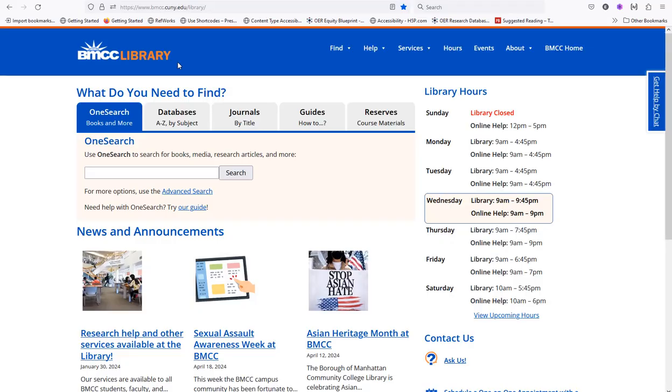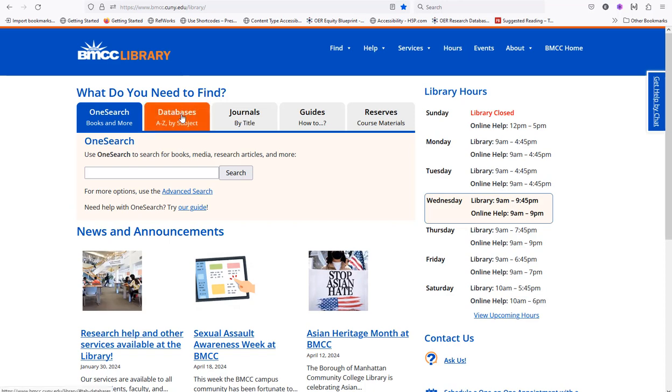Starting from the library homepage, www.bmcc.cuny.edu/library.